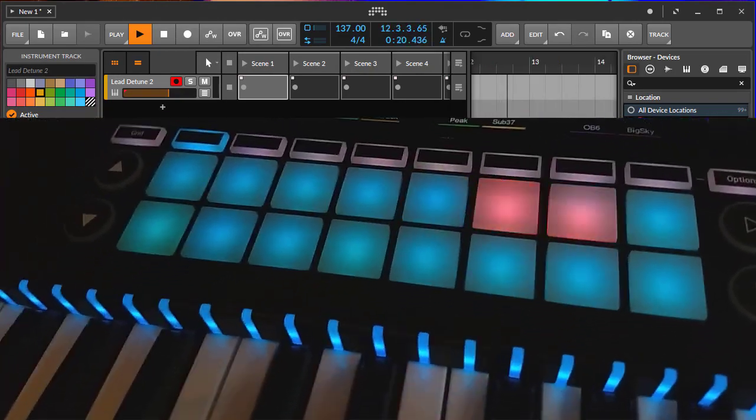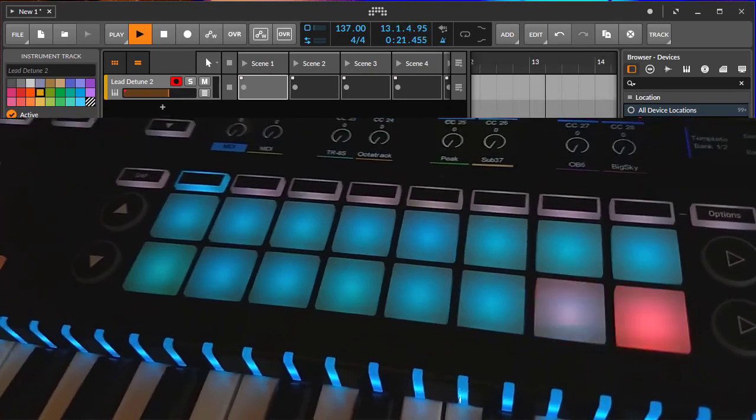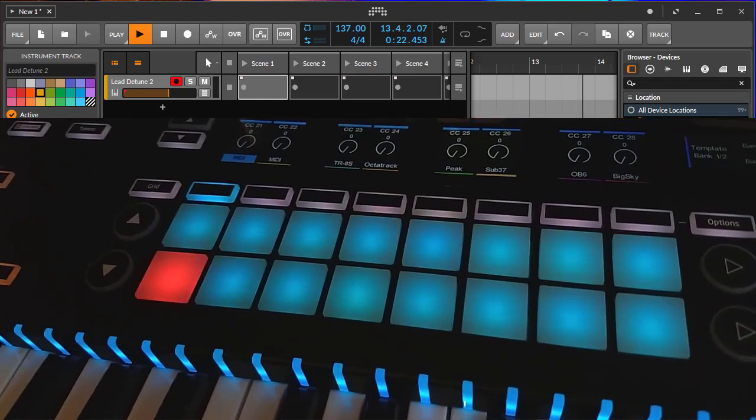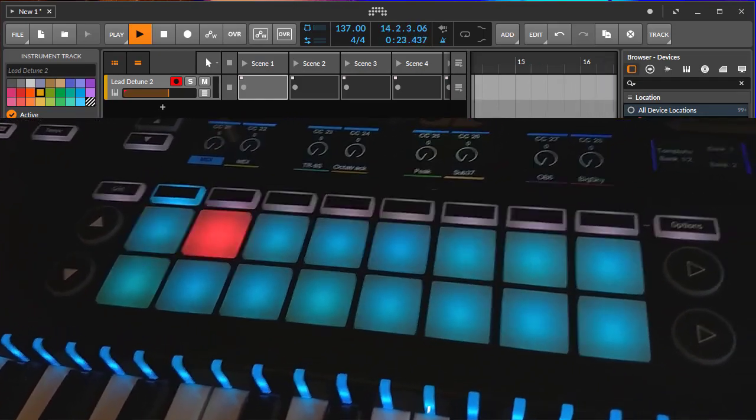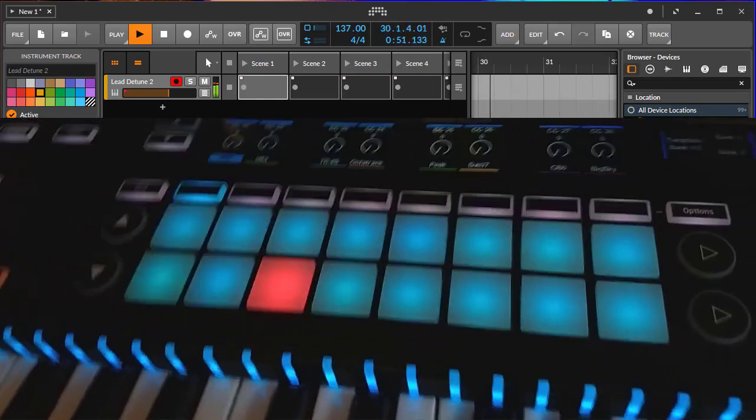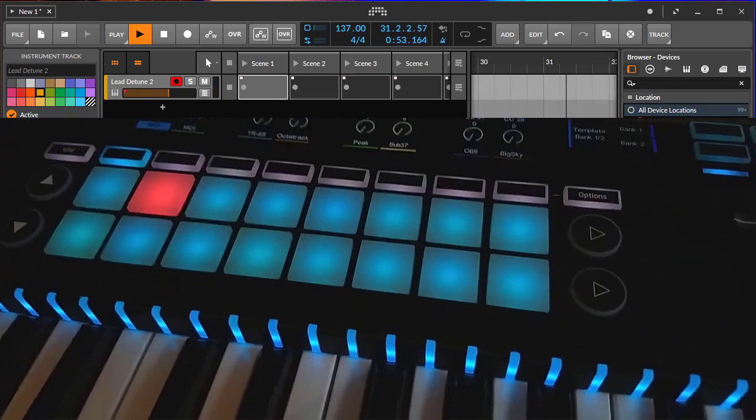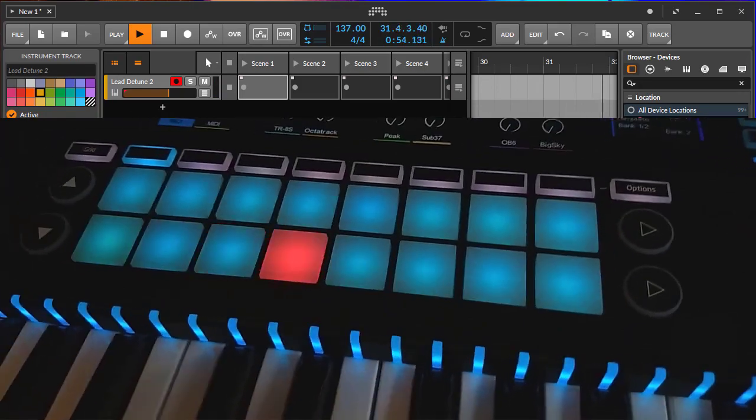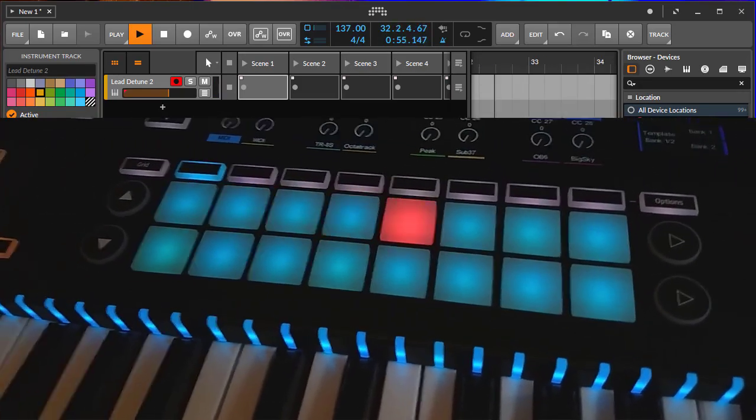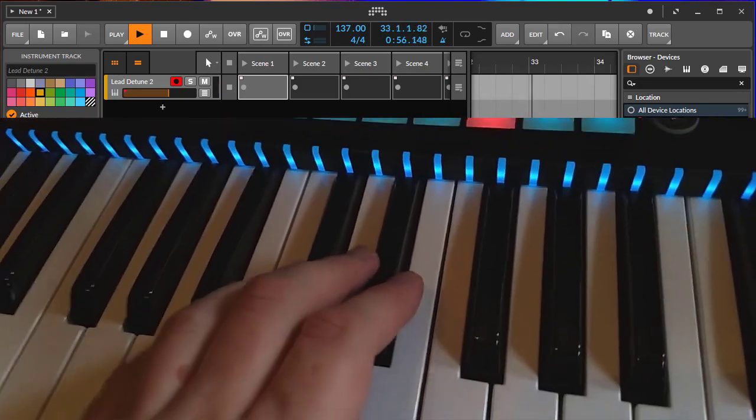I can also play something in here and as you might hear, let me make it a bit louder. The metronome is already turned on, so let's play something here.